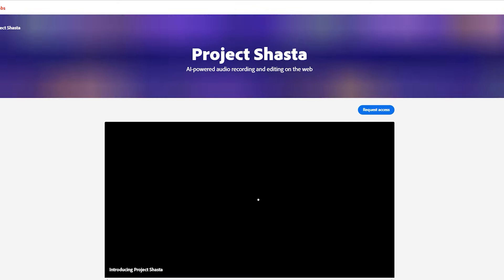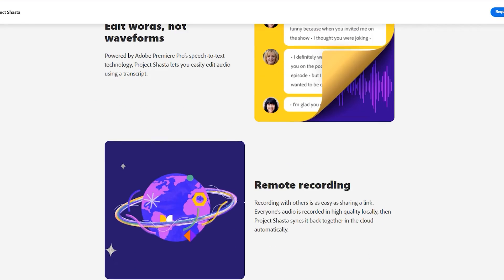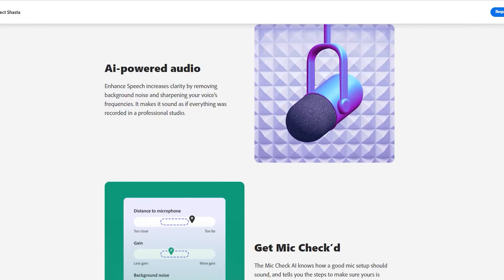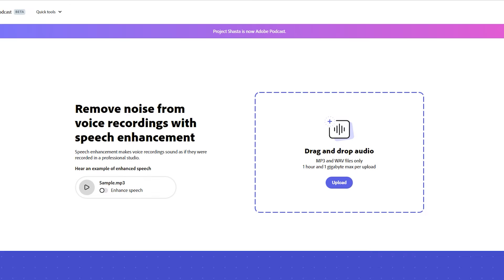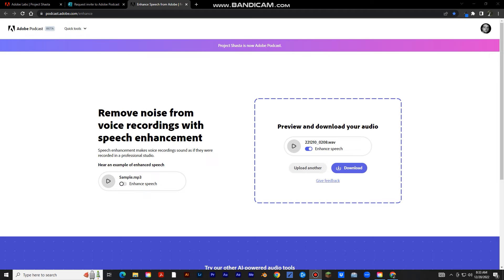I'll show you guys how to find it and get started. It's pretty simple and straightforward — you just have to fill out some information, and then you can just click, drag, and drop an audio file. It will take a while but it will clean it up for you and you can download it.